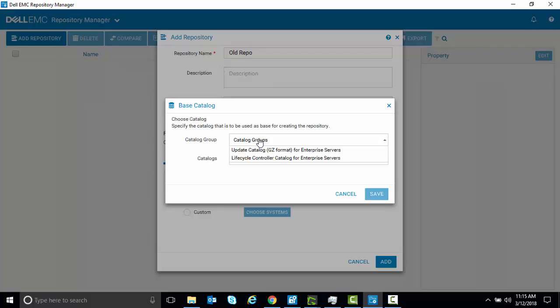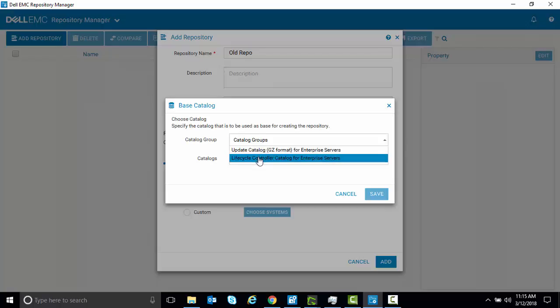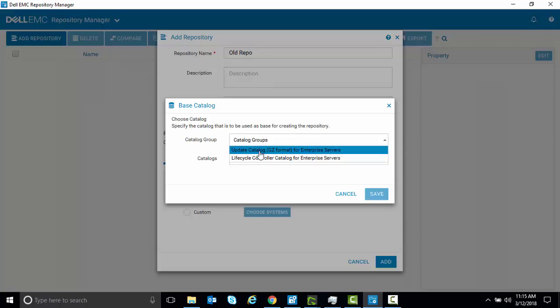So we'll come down to our Groups, and we're going to select the Update Catalog. There's also the Lifecycle Controller catalogs, but we're going to use the General Updates catalog.